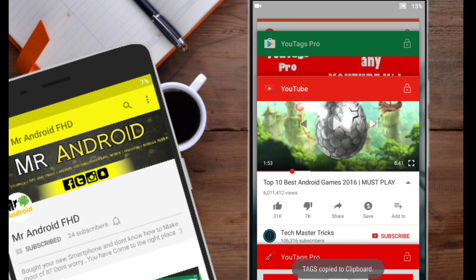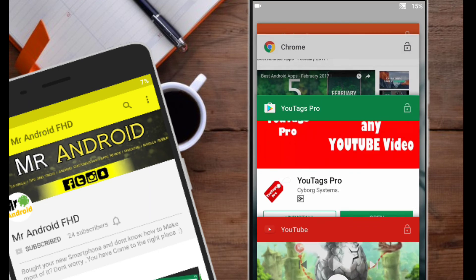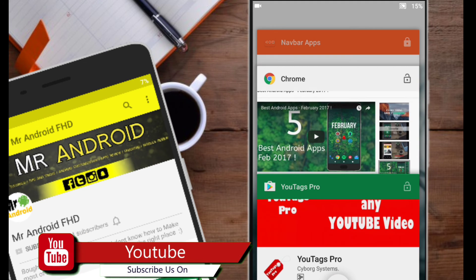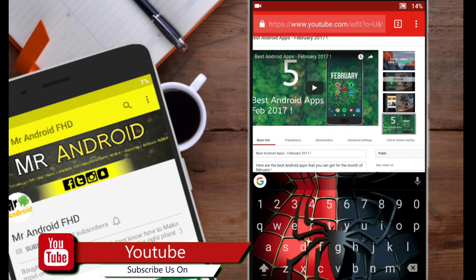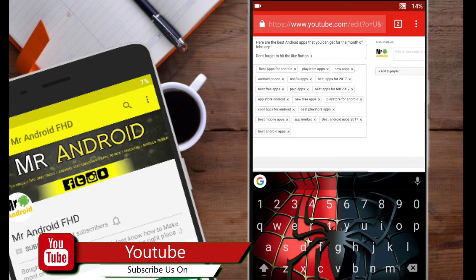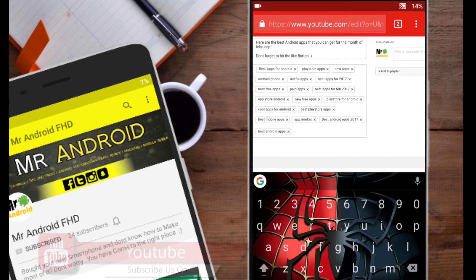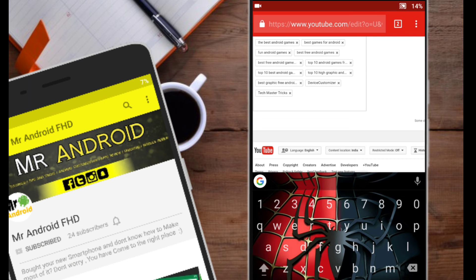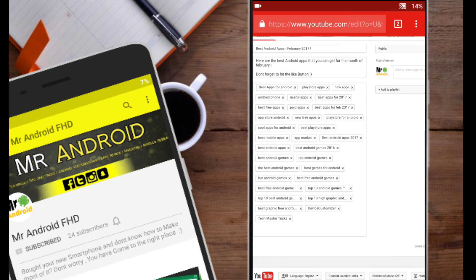So that's it guys, please make use of this app. This is definitely going to help you guys out. Please hit the like button if you like the video and please do subscribe for more videos like this. Thanks for watching.